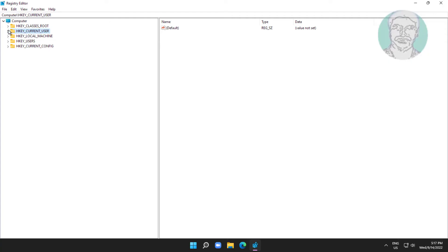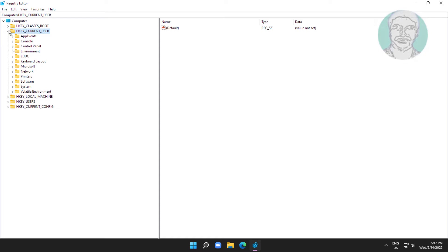Click and expand HKEY_CURRENT_USER, click and expand Software, click and expand Microsoft.